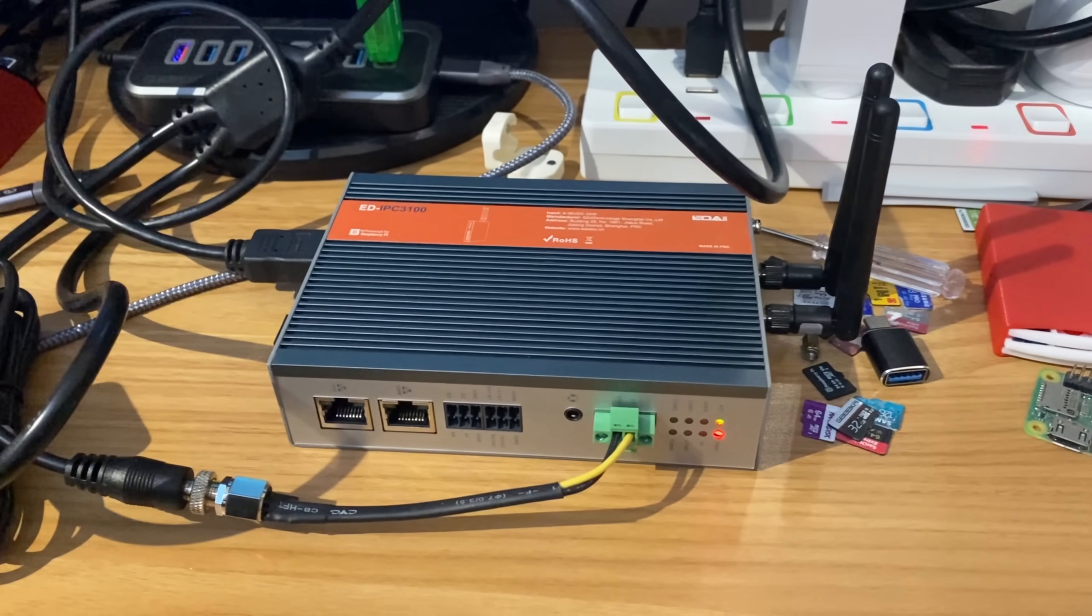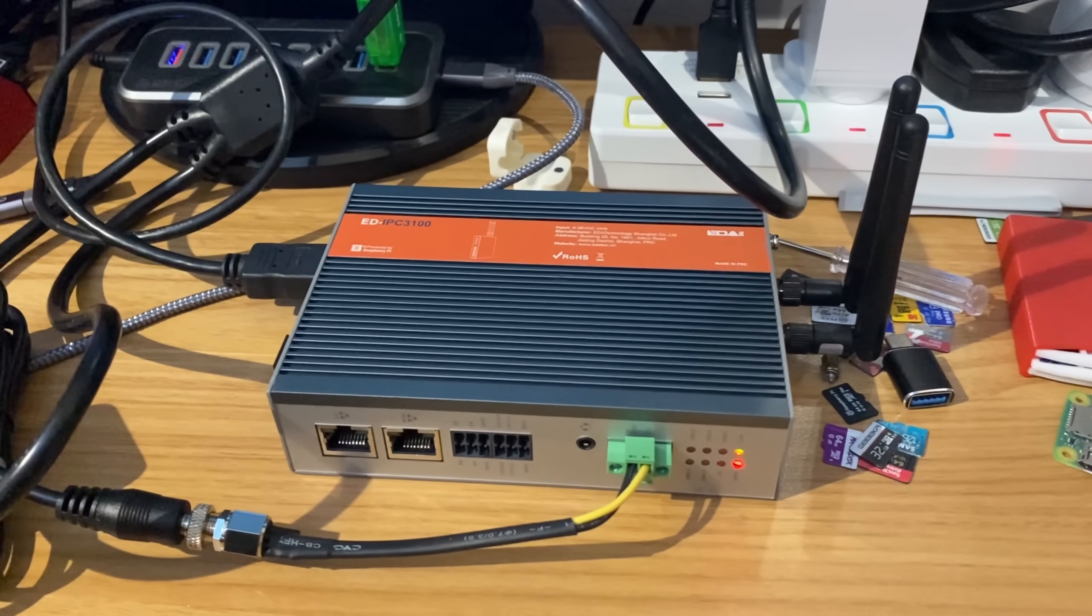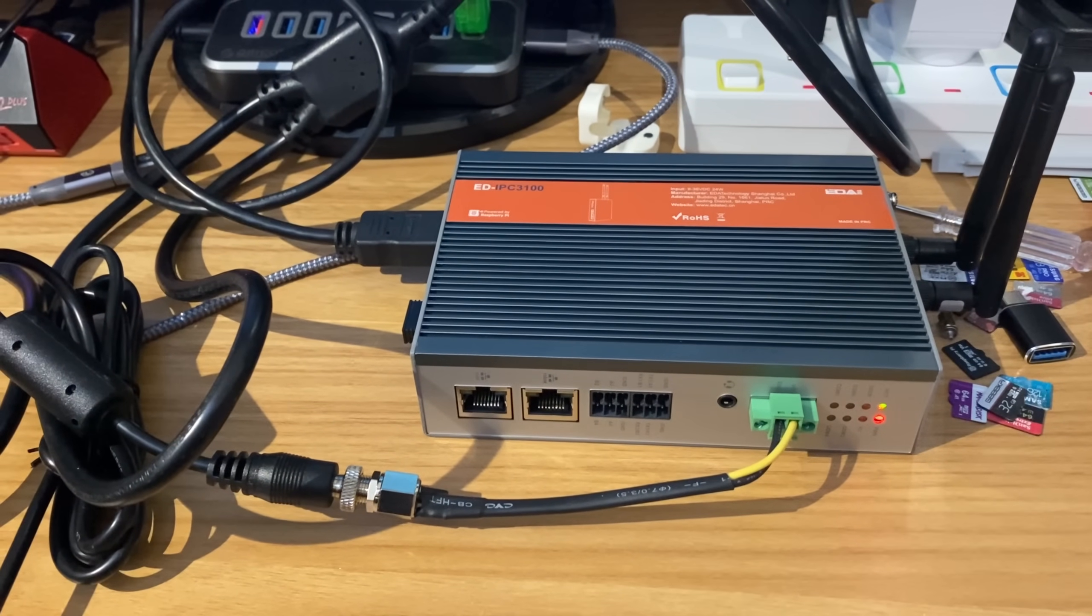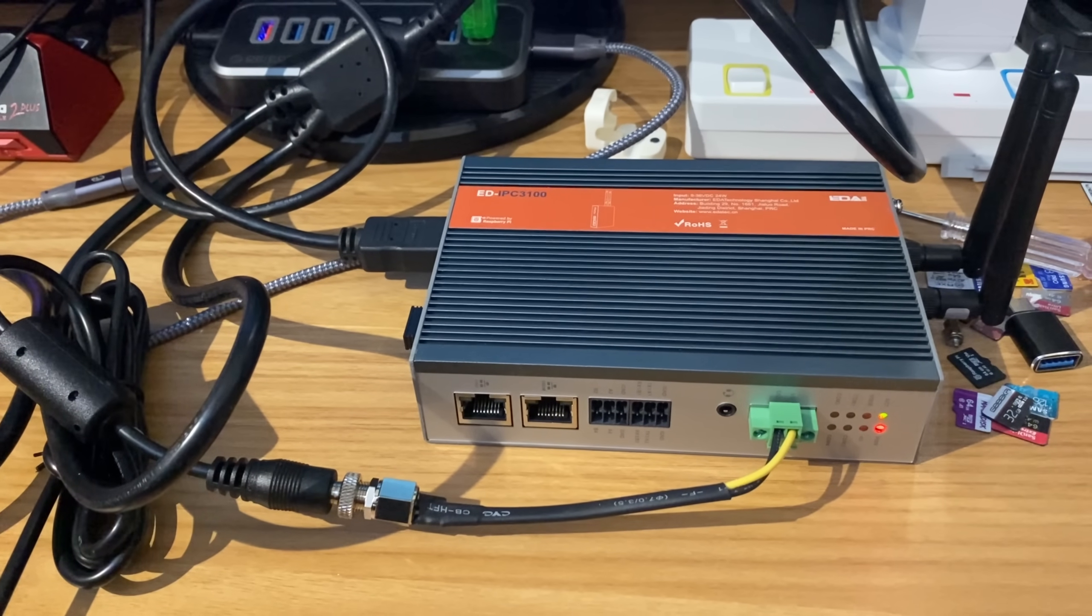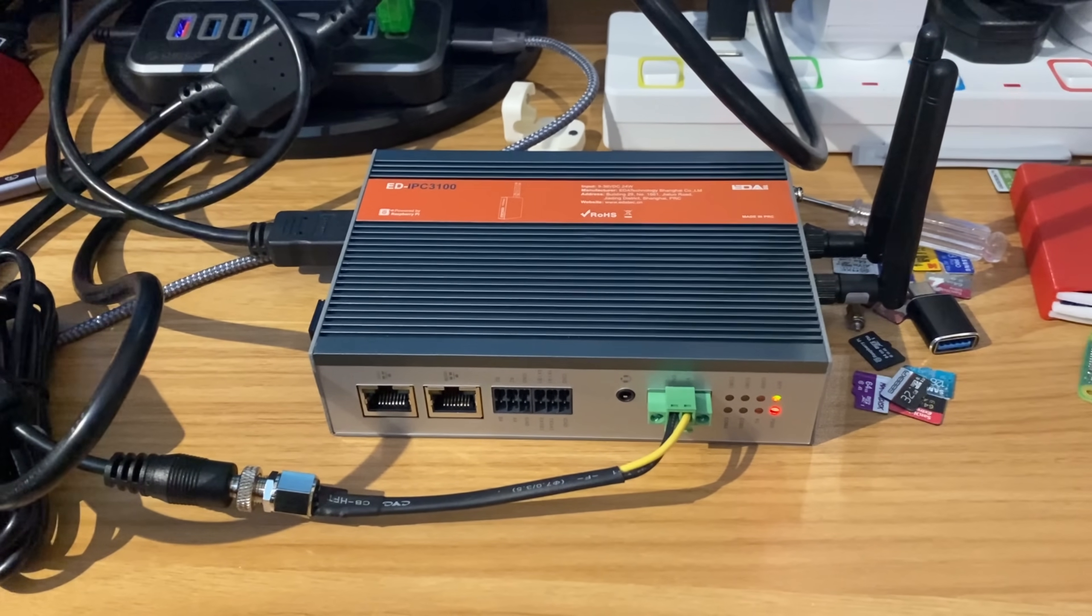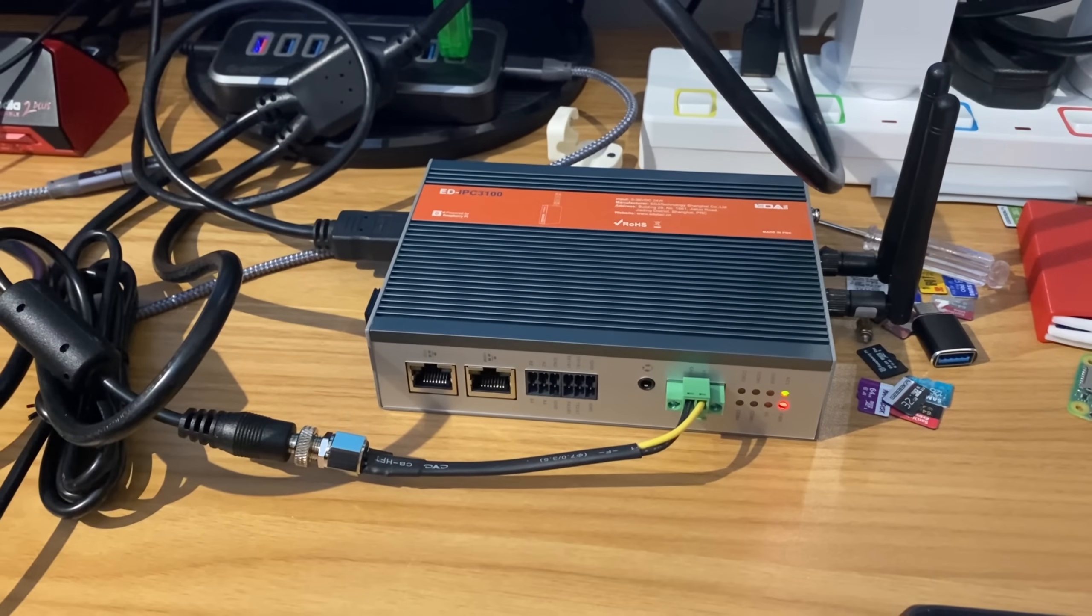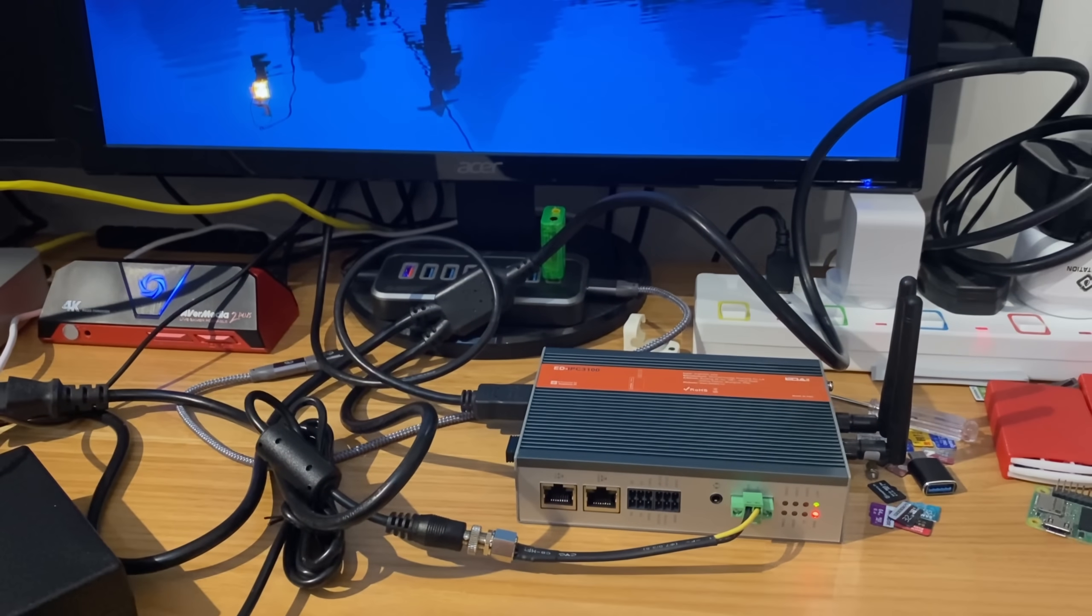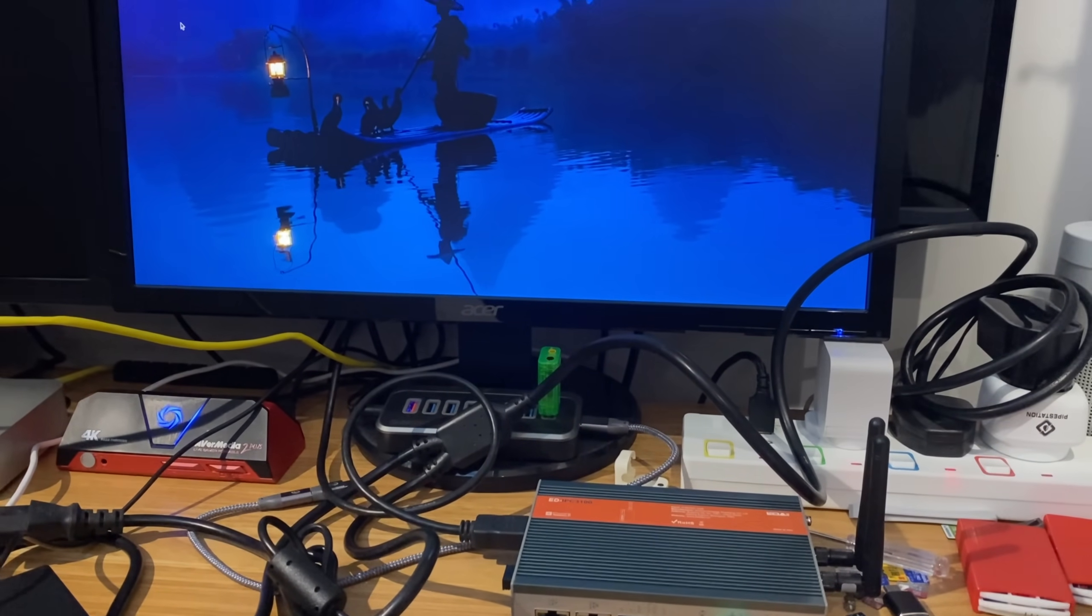So thanks very much to Editech for sending me this to test. It's definitely been interesting. And thanks very much for sending me another Compute Module 5 board, and also the In-N-Out board as well. So I can do loads more testing on Compute Module 5. Hope all this helps. Thanks very much for watching. Please like and subscribe.